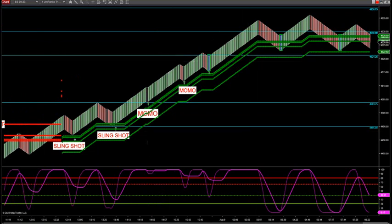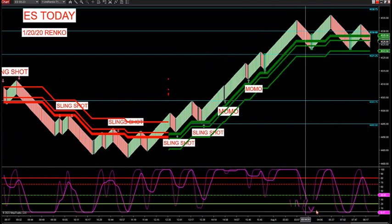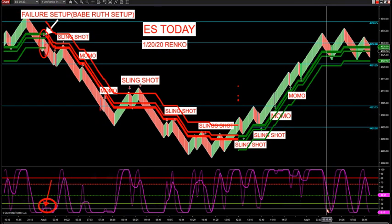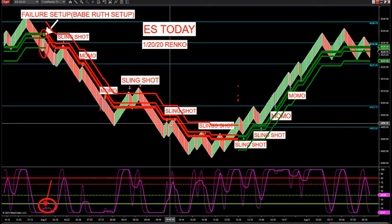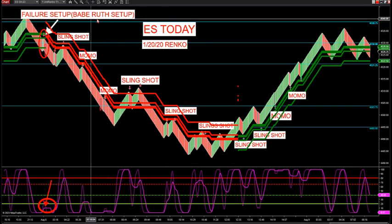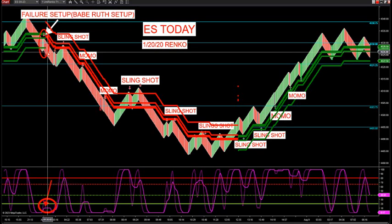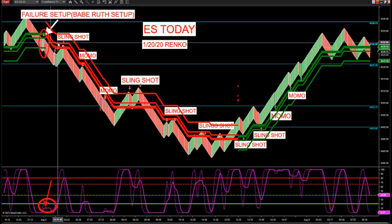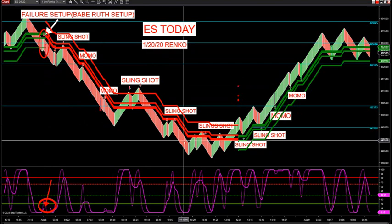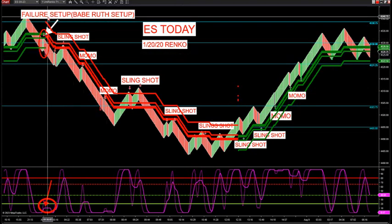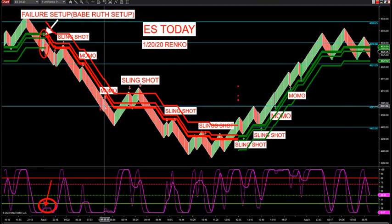I've nicknamed one of these setups the 'Babe Ruth' setup because traders text me about this failure setup all the time — it's becoming one of my favorite setups. The reason is it starts big trends. If you look in the PDF sent out yesterday, I showed a lot of examples from last week of how the big runners on the S&P were started with the failure setup.